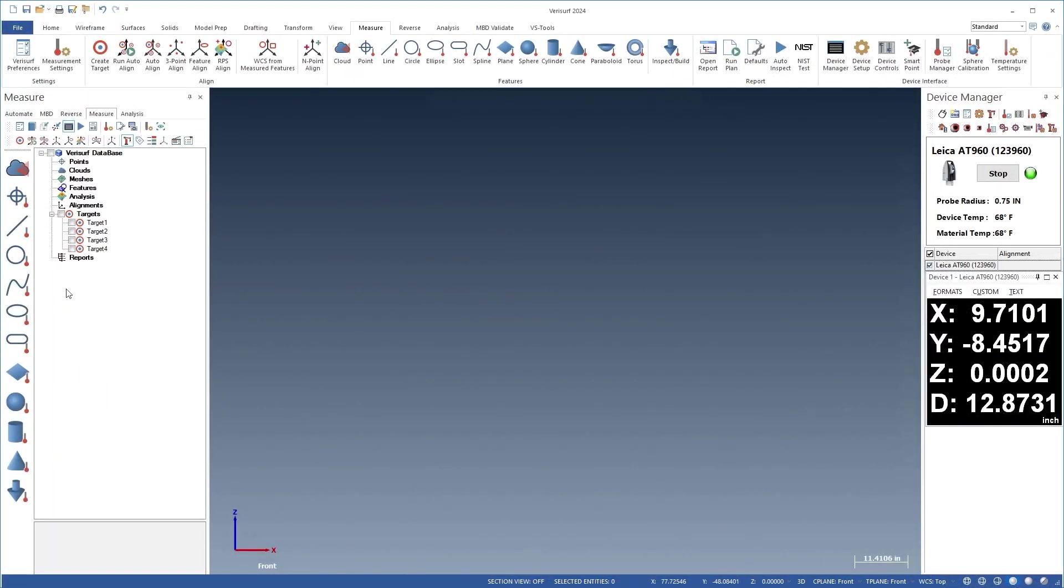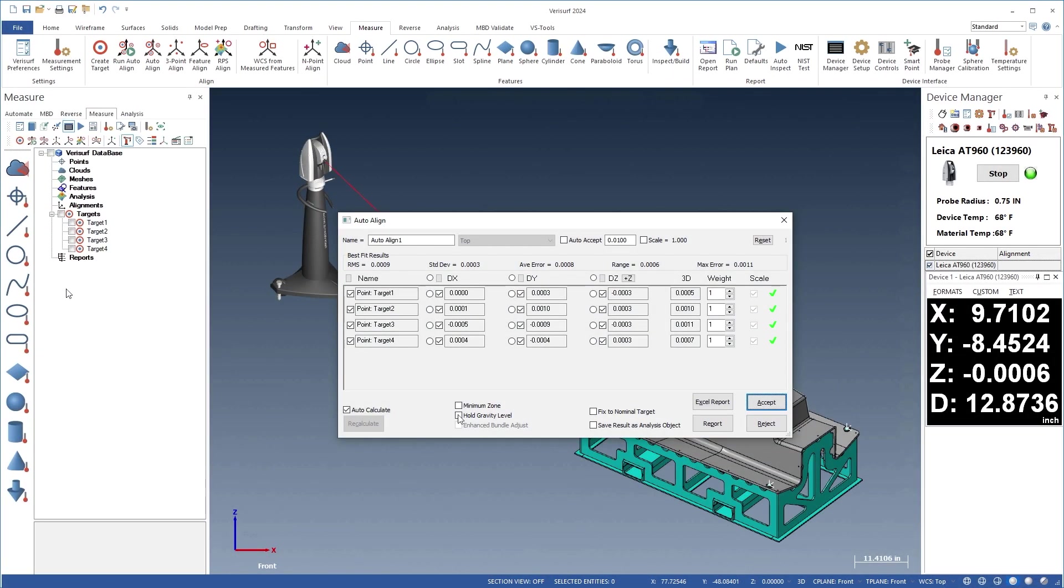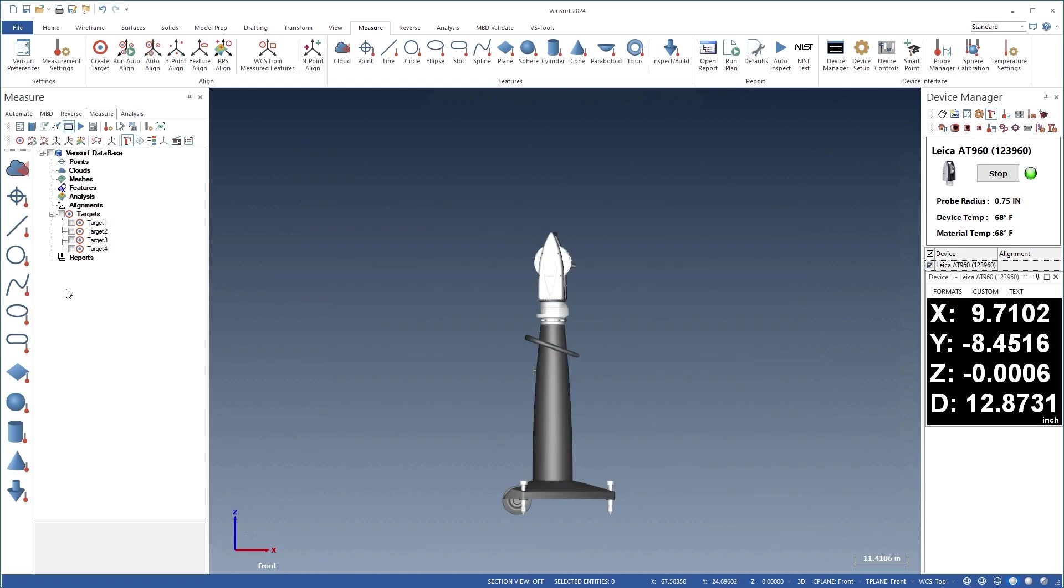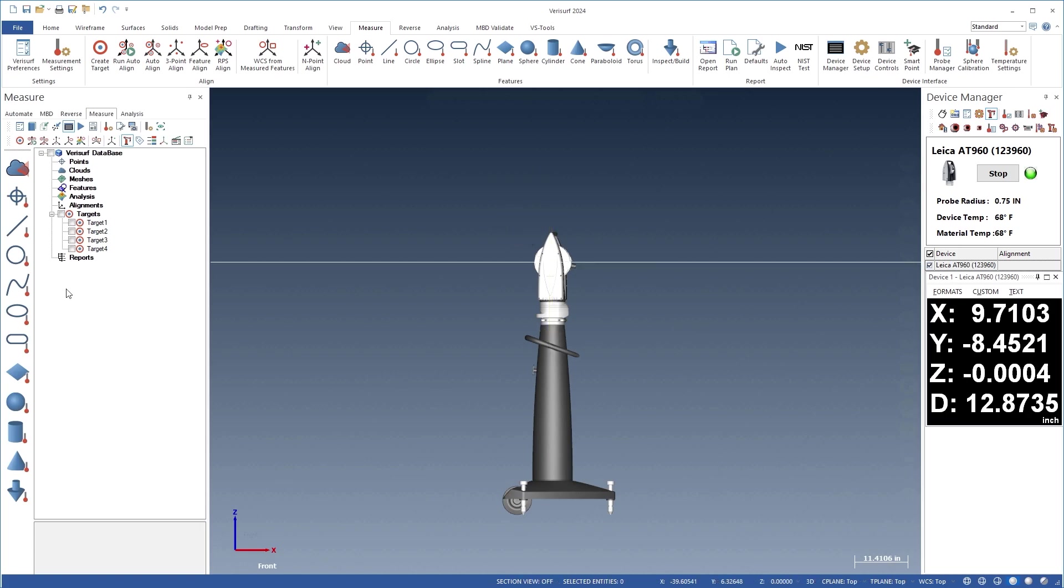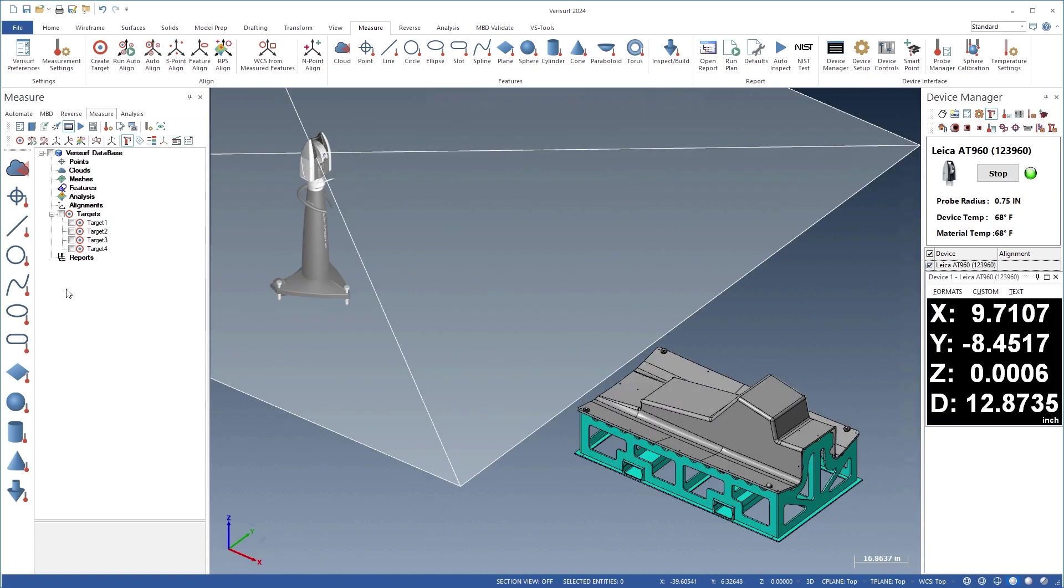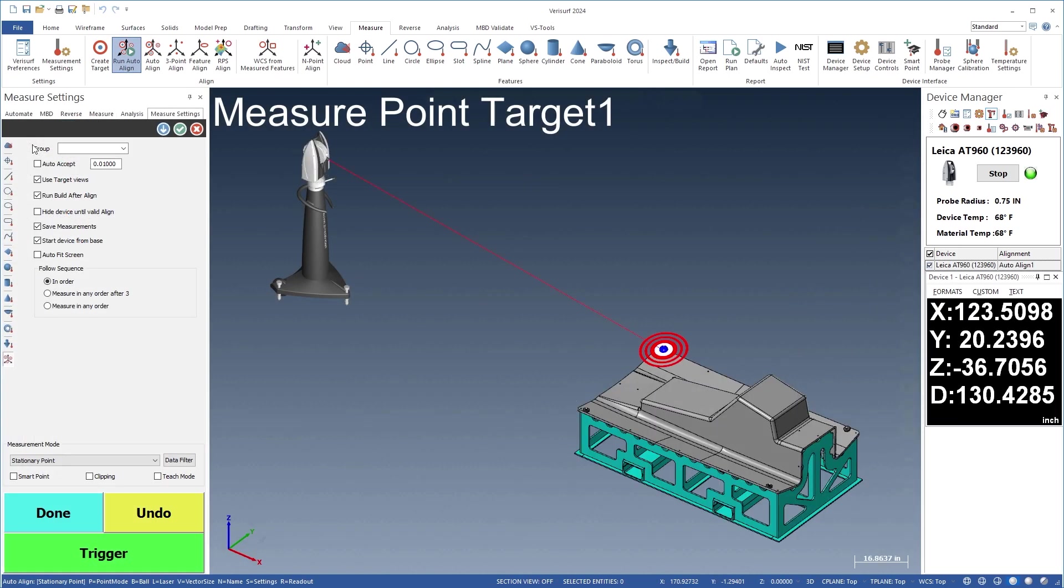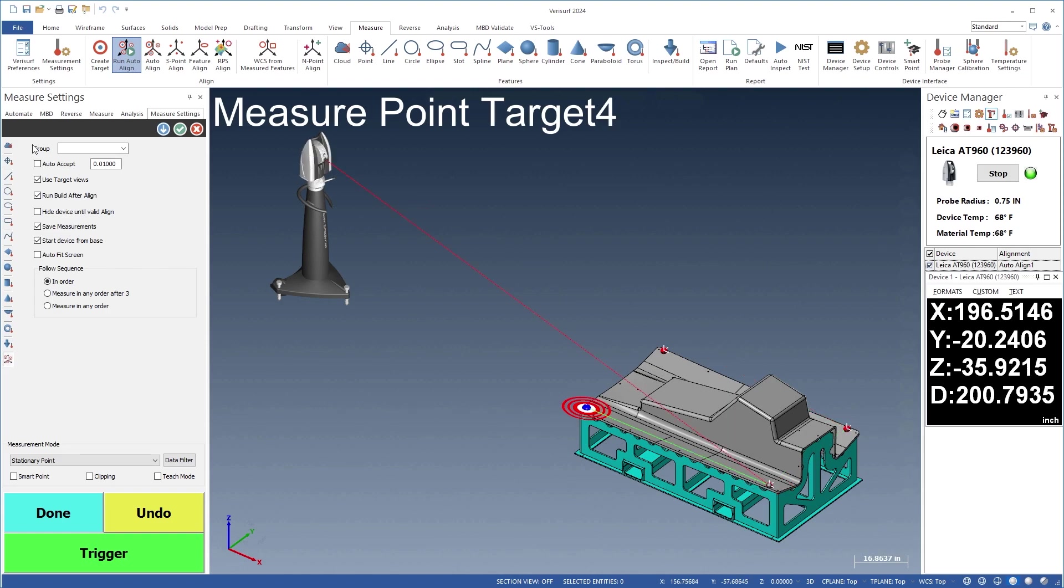VeriSurf 2024 expands the power of auto-align with new intelligent axis component and gravity controls. When a laser tracker is used to record the direction of gravity as a level plane, the gravity vector can be used to define the primary datum to establish a level alignment.